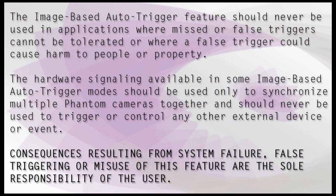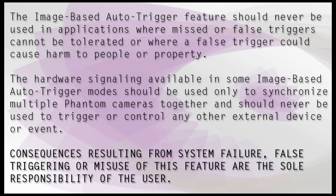The Image-Based Auto Trigger feature should never be used in applications where missed or false triggering cannot be tolerated, or where a false trigger could cause harm to people or property. The hardware signaling available in some Image-Based Auto Trigger modes should only be used to synchronize multiple Phantom cameras together.